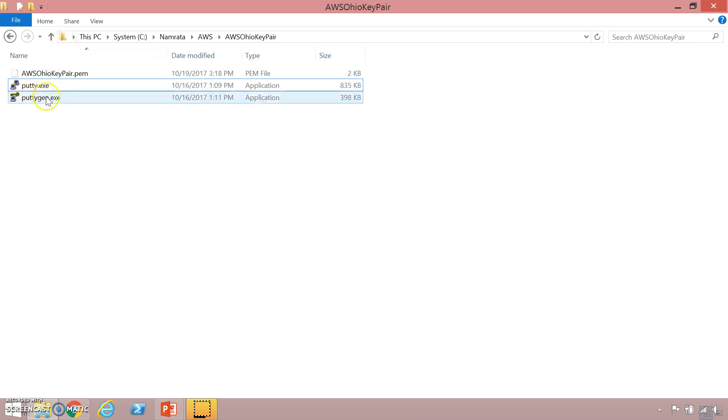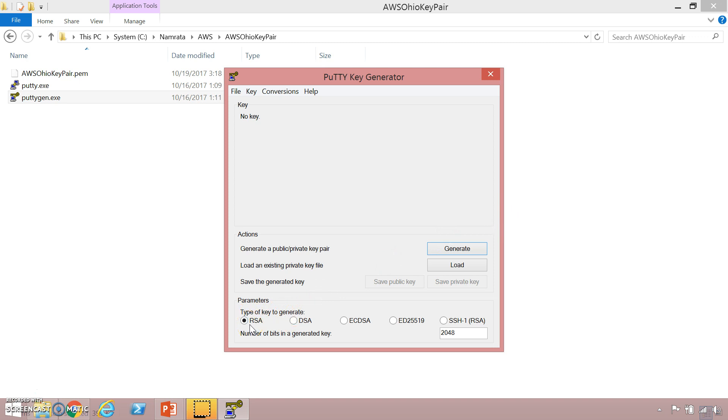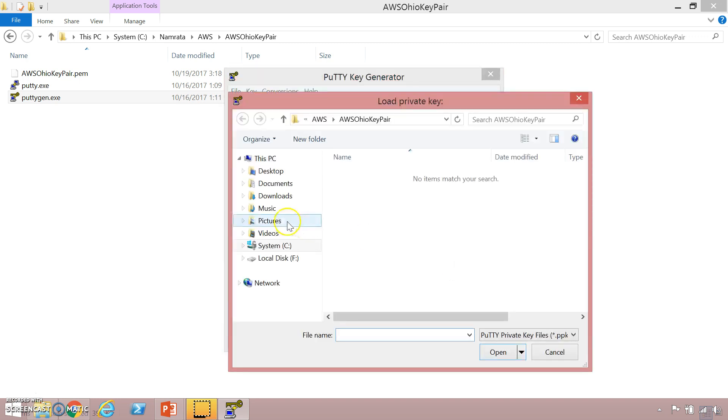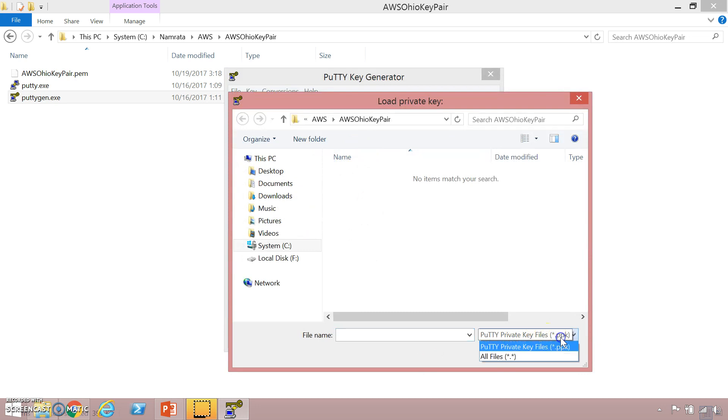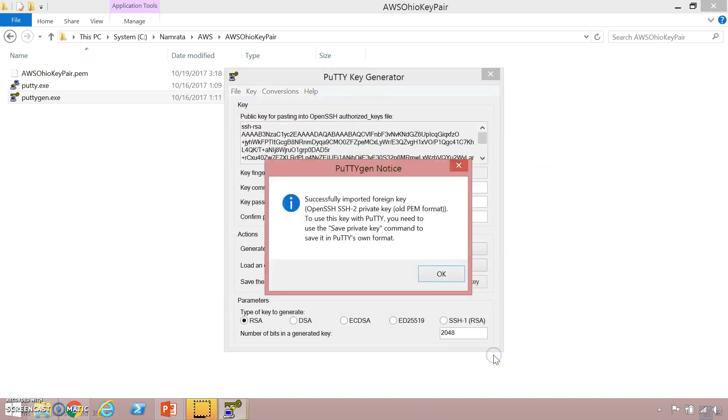Let's run puttygen.exe. As you see this is currently empty and the type of key that we are going to generate is going to be of type RSA. Let us open our existing key files. We click on load. It is looking for file types PBK. You can go over there and select all files and then select your .pem file that you had downloaded and then click on open. It has successfully imported my key file.